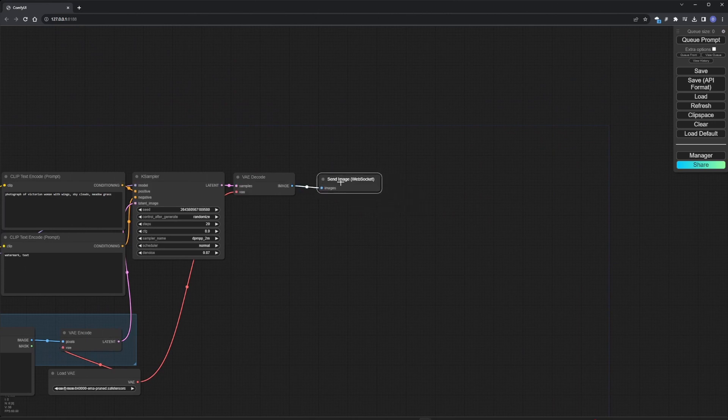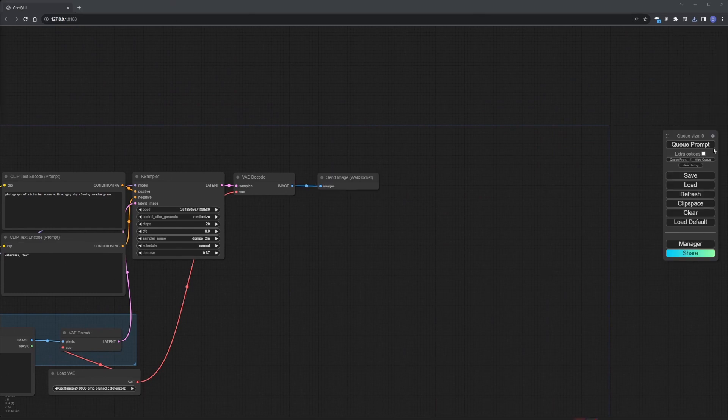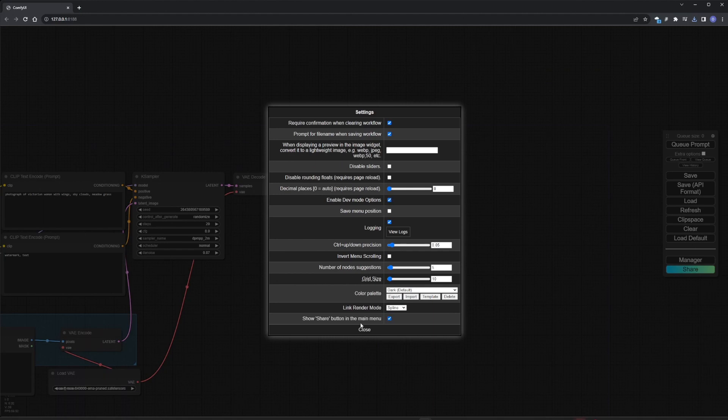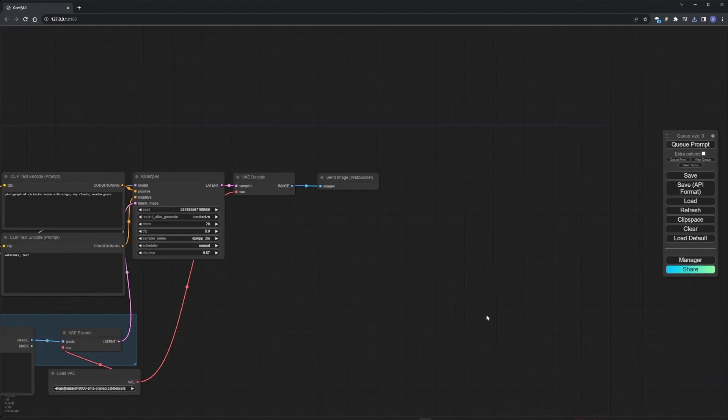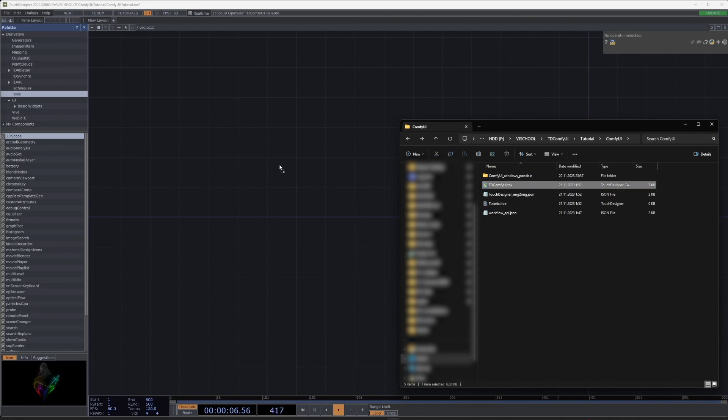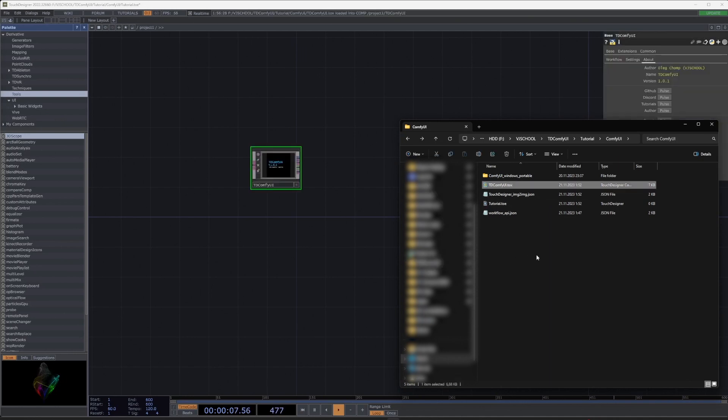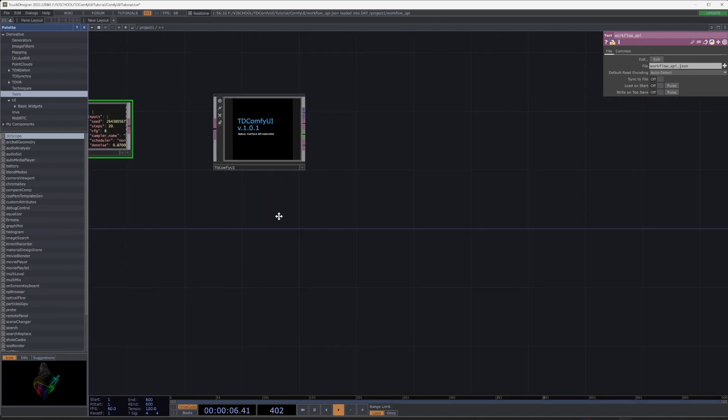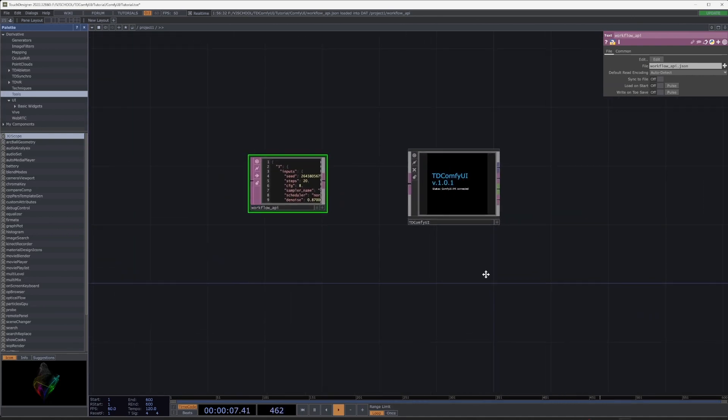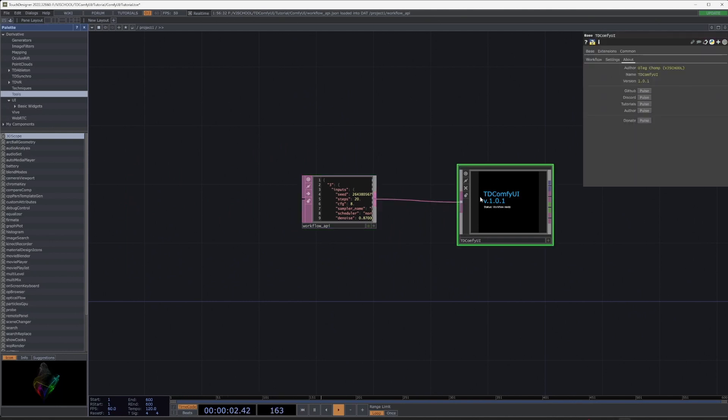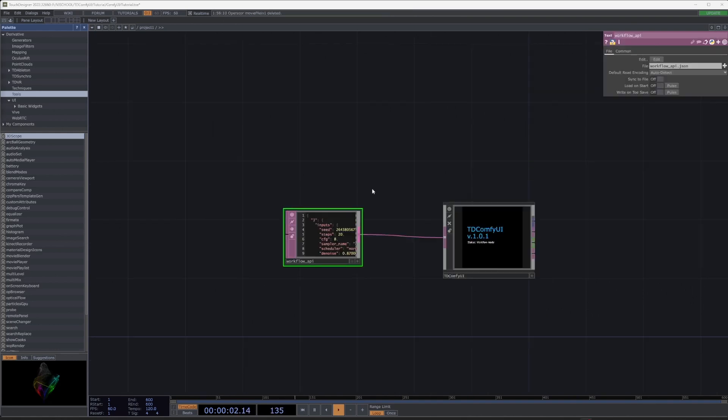Now you need to save the workflow and load it into Touch Designer. To do this, enable Dev Mode option in the settings and save it in API format. Download the TD ComfyUI component. It allows you to open ComfyUI projects in Touch Designer. Open Touch Designer, add a component to the project, add the workflow file, and connect it.